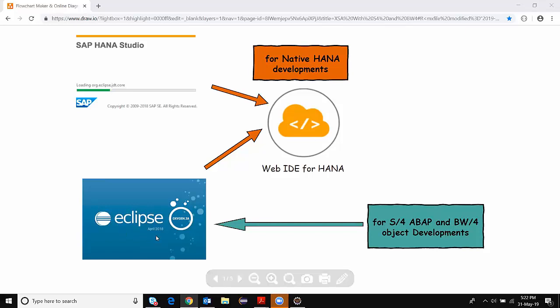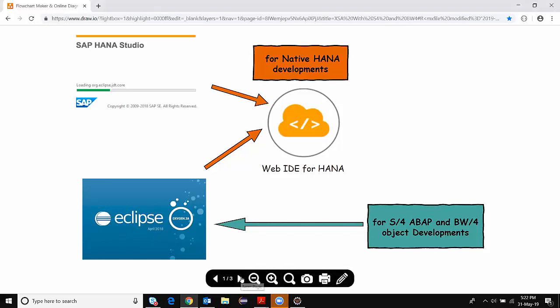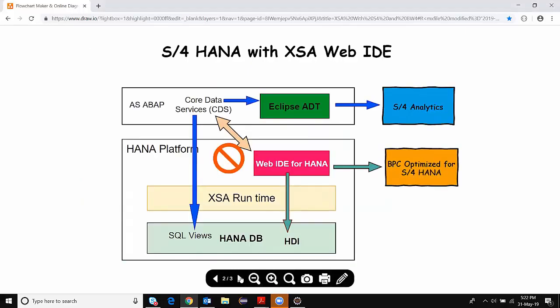Let's discuss this topic in detail with a couple of scenarios. I've got one scenario for S4 HANA and another scenario for BW4 HANA. First, we're going to take a look at the S4 HANA scenario with XSA and Web IDE.